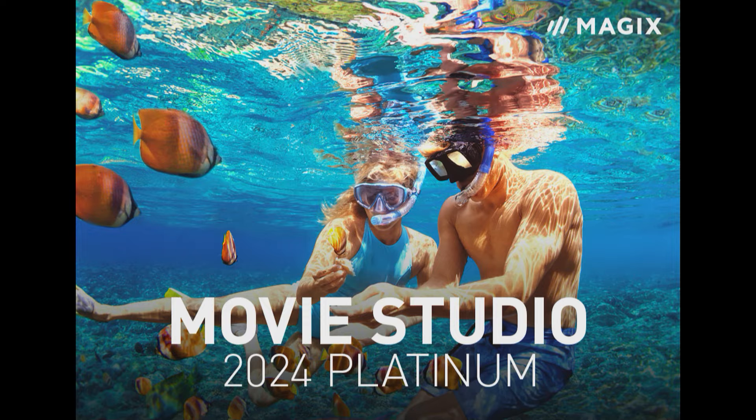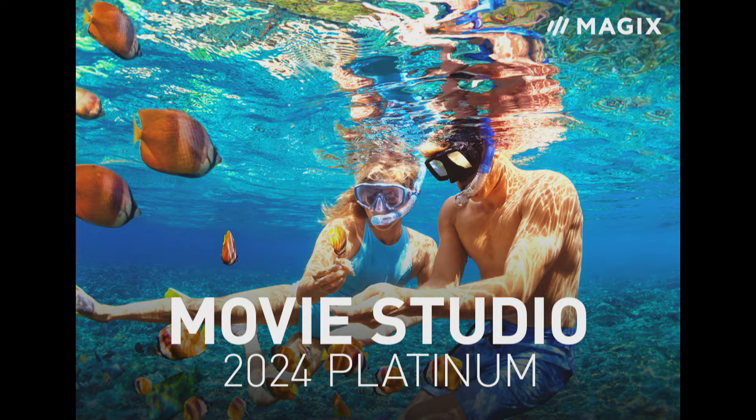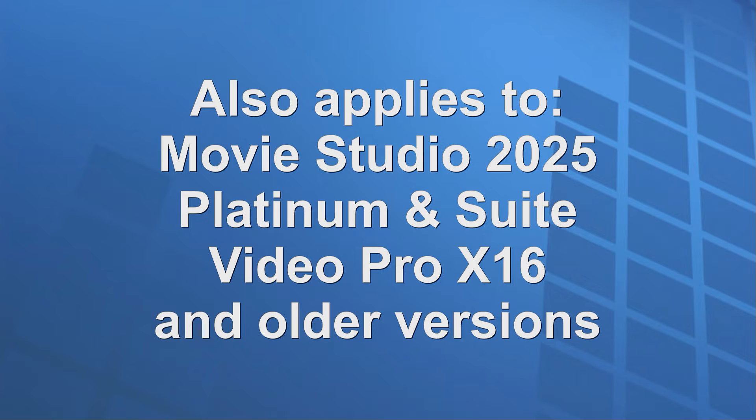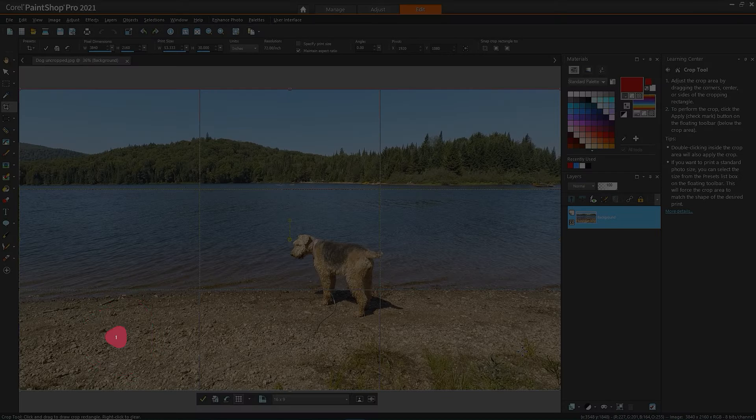I'm using Magix Movie Studio 2024 Platinum, but everything applies as well to Movie Studio 2025 and Video Pro X16, as well as to older versions.